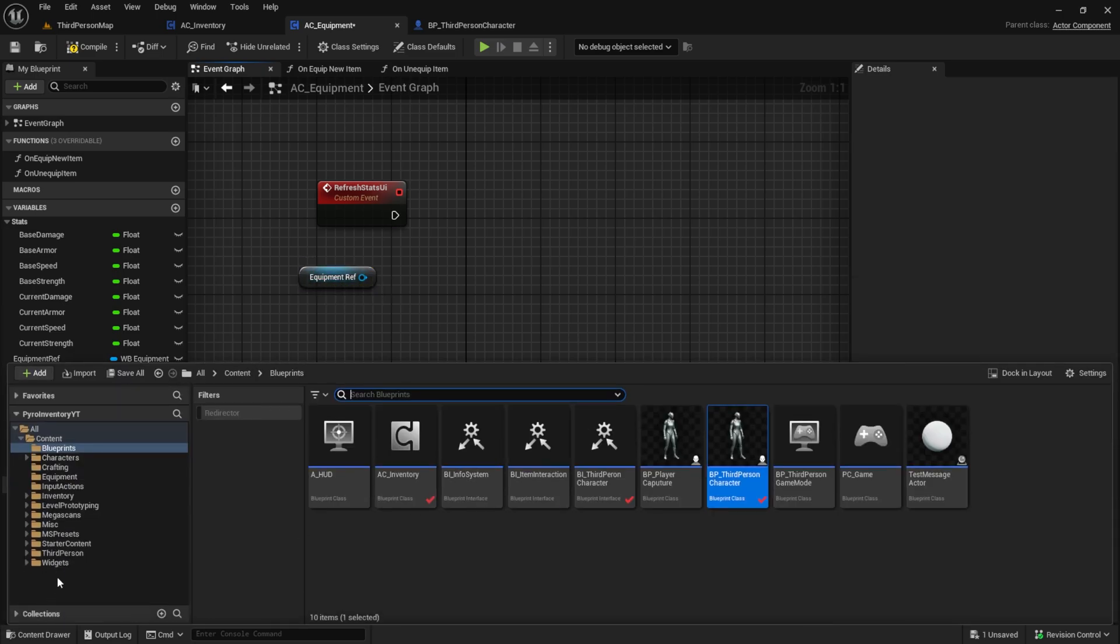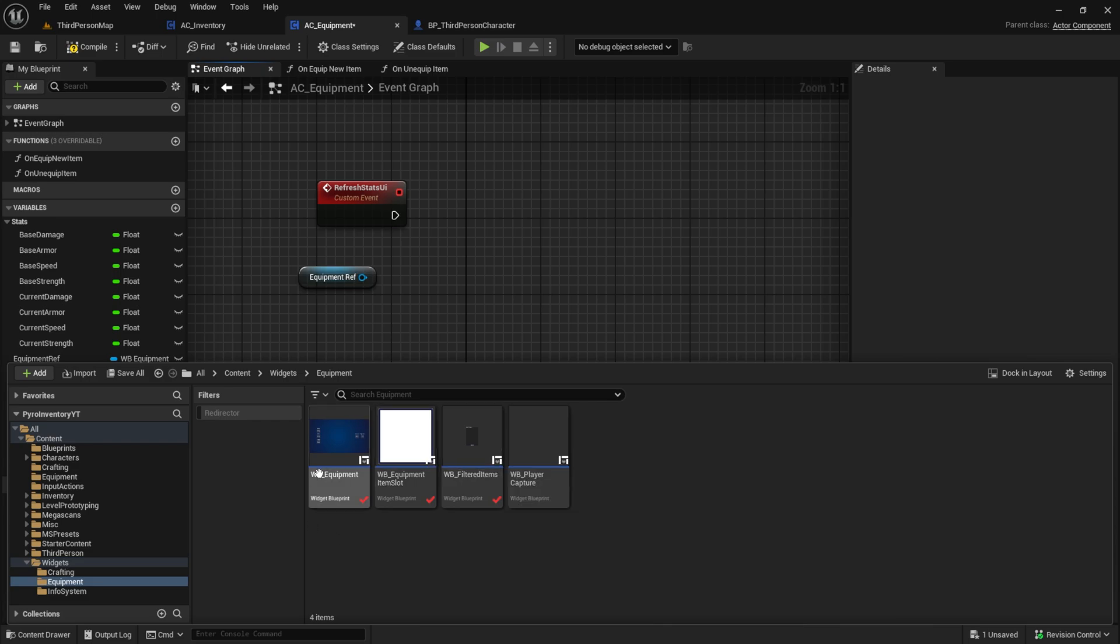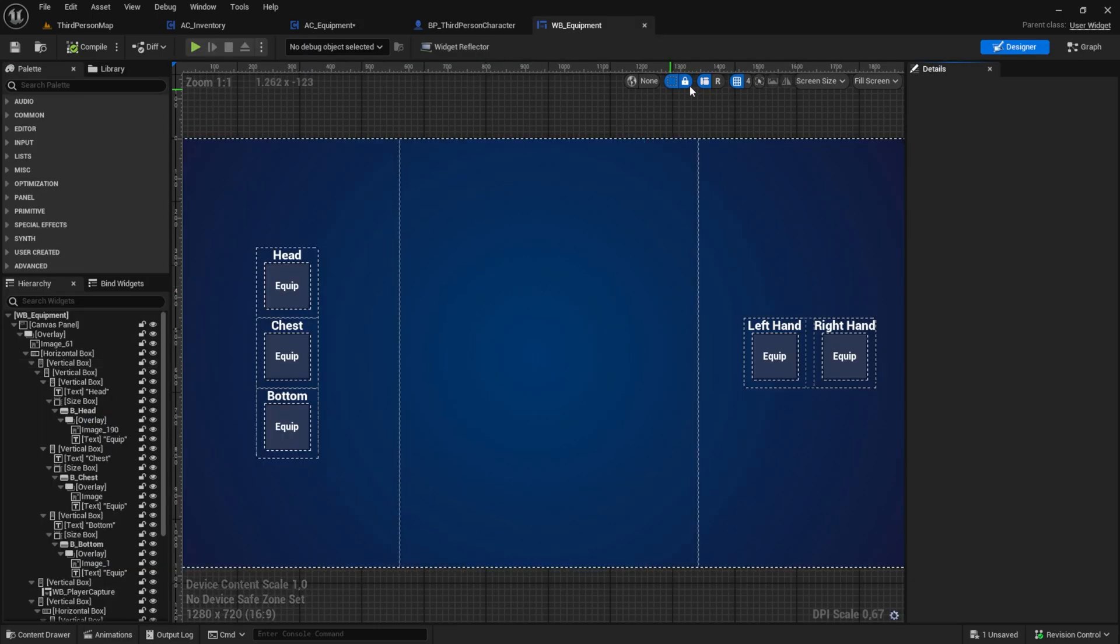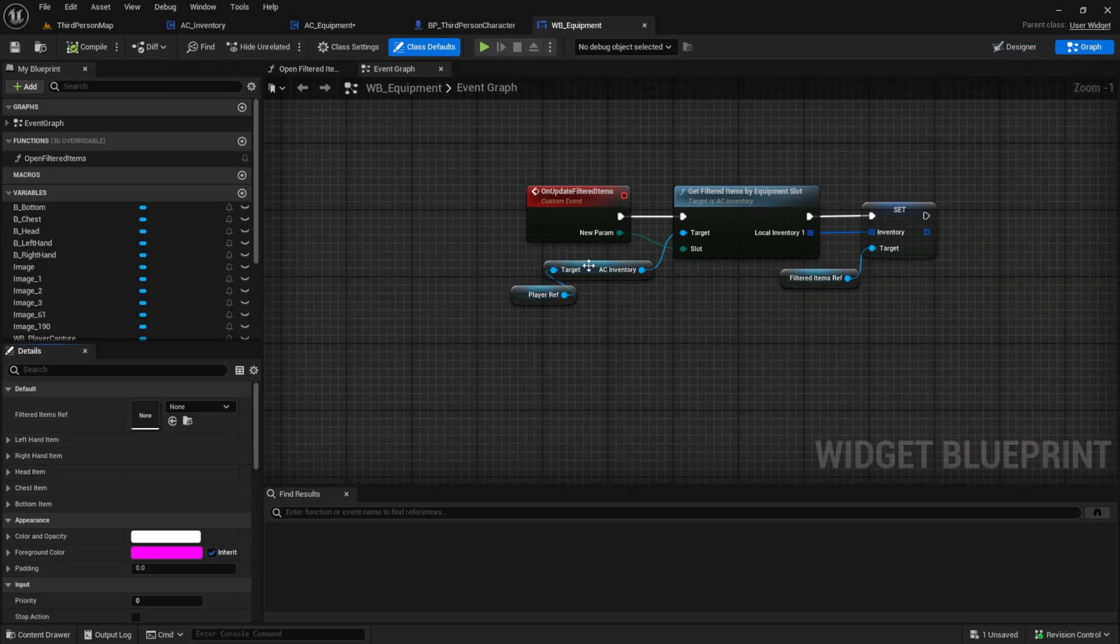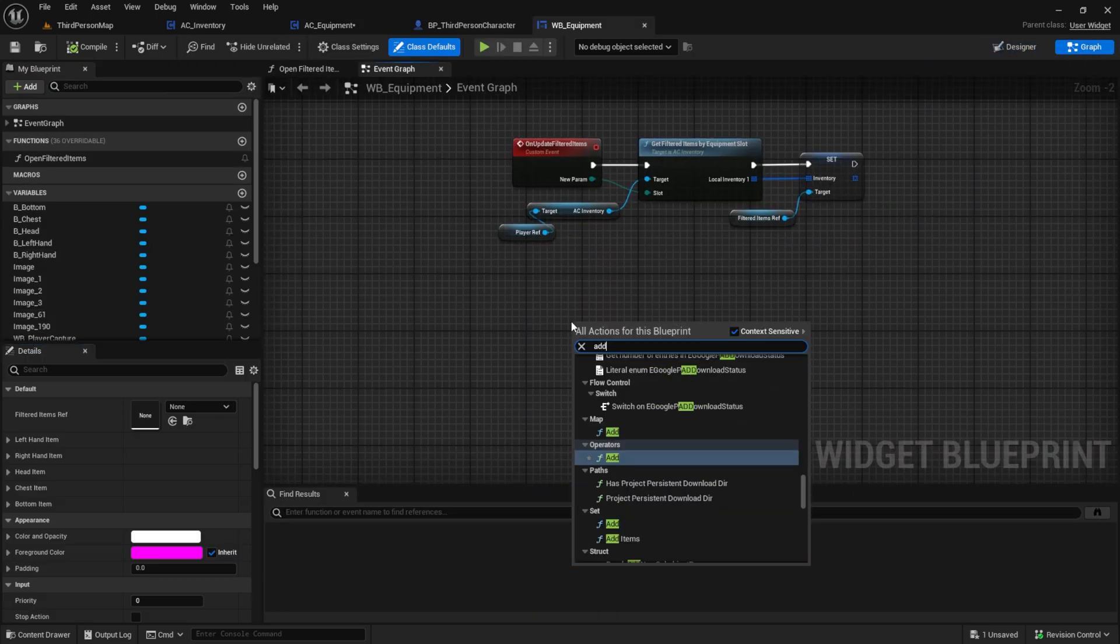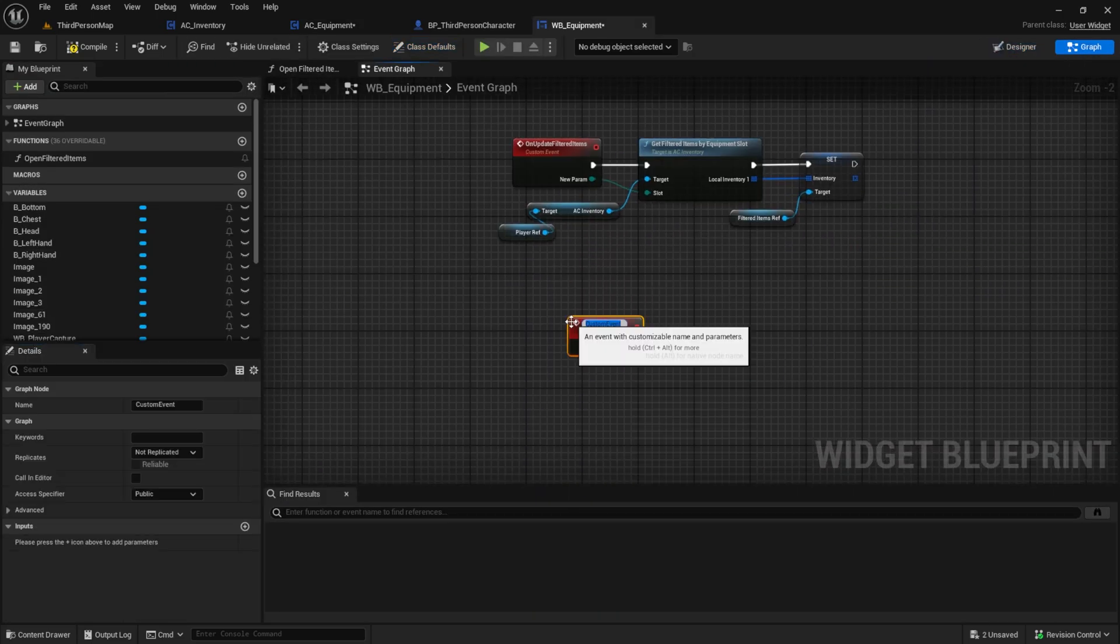Go to the WB equipment and create here a similar custom event and call it from the AC equipment.